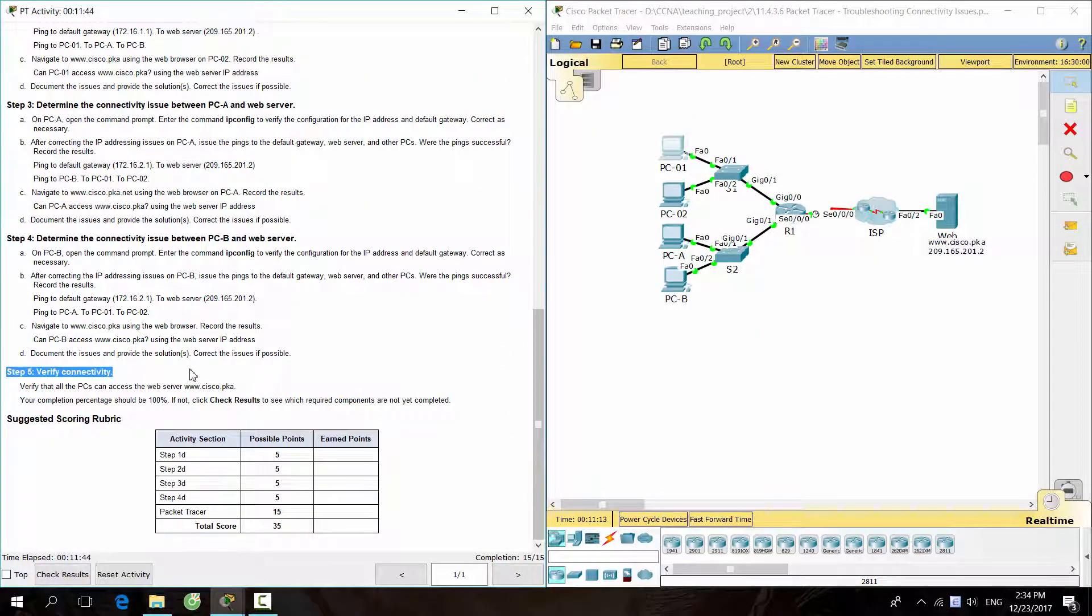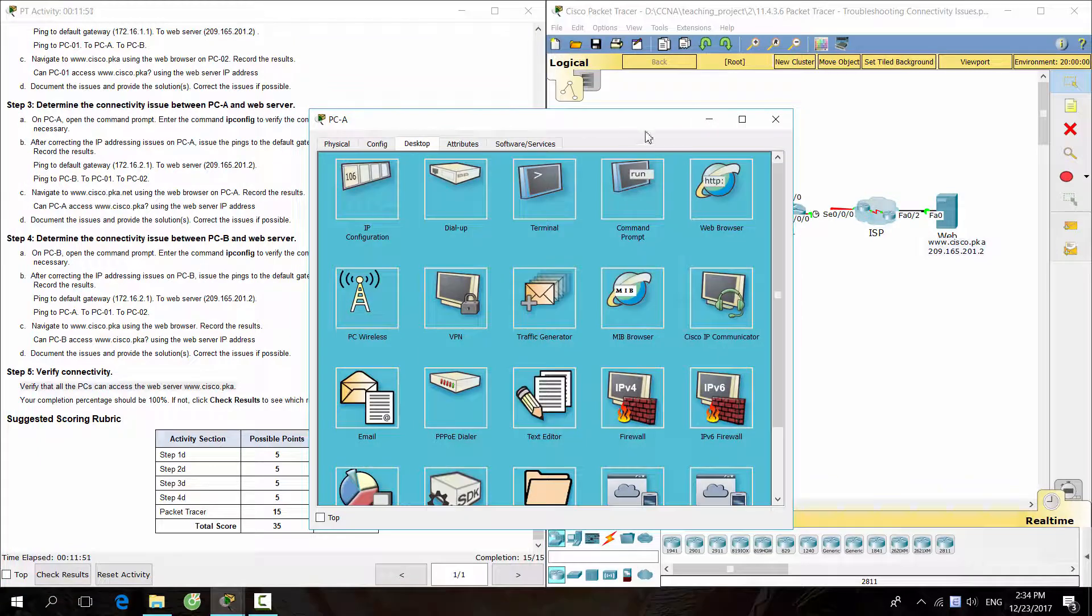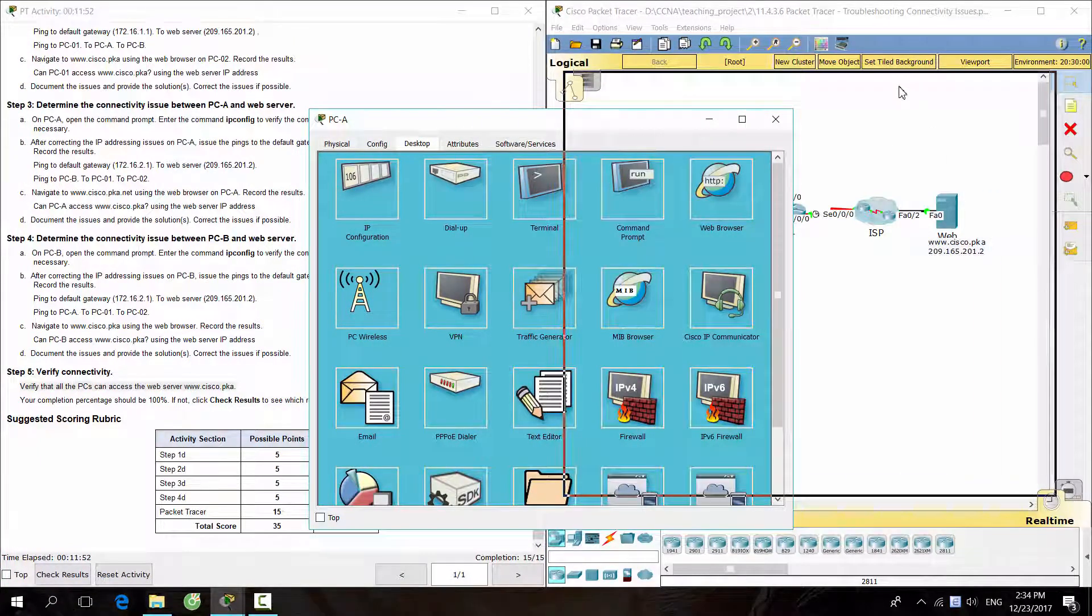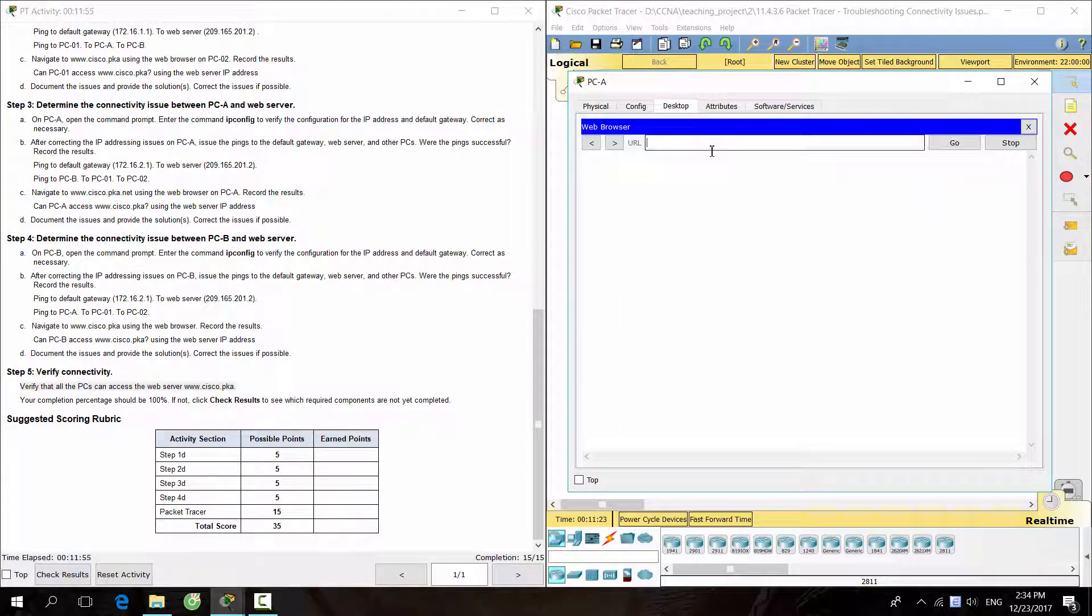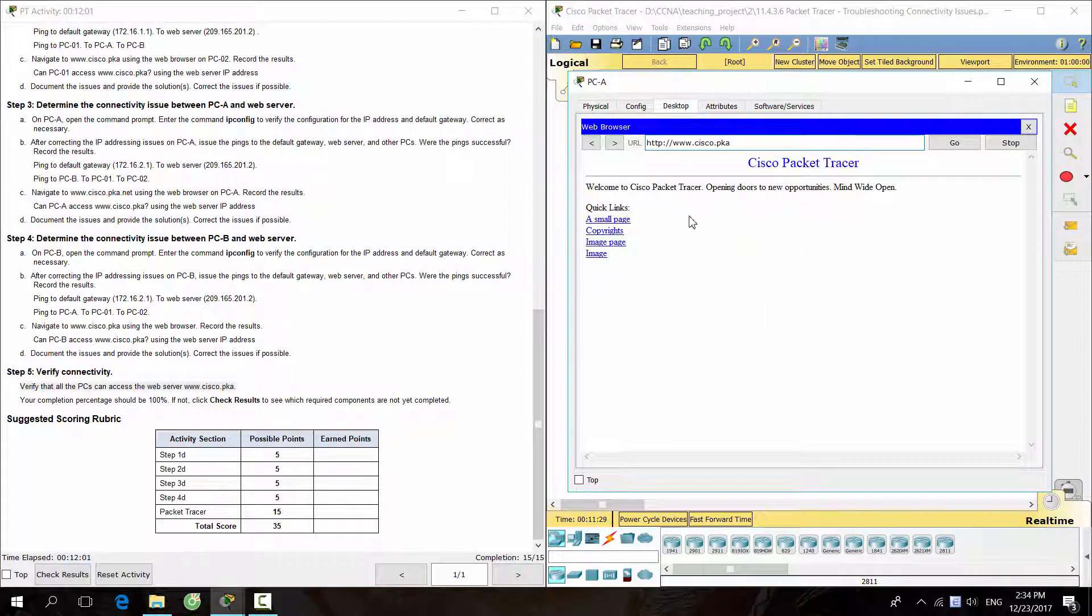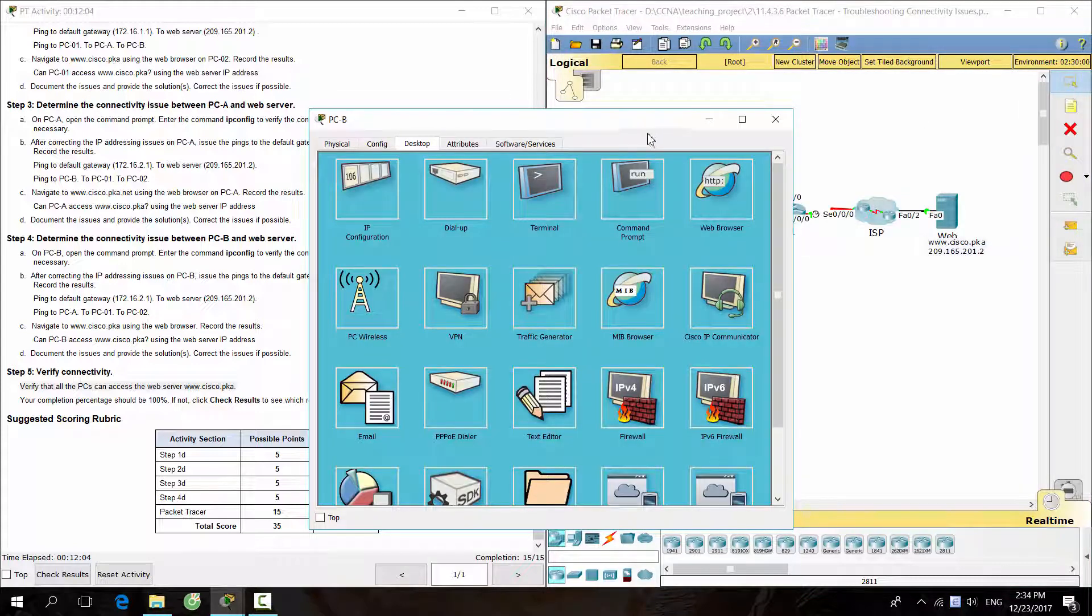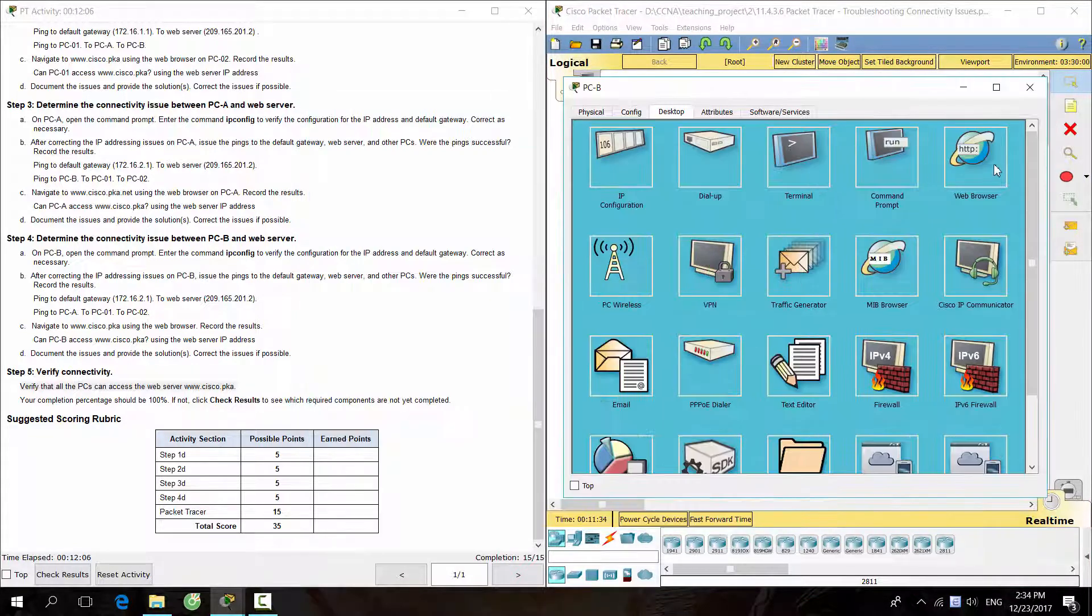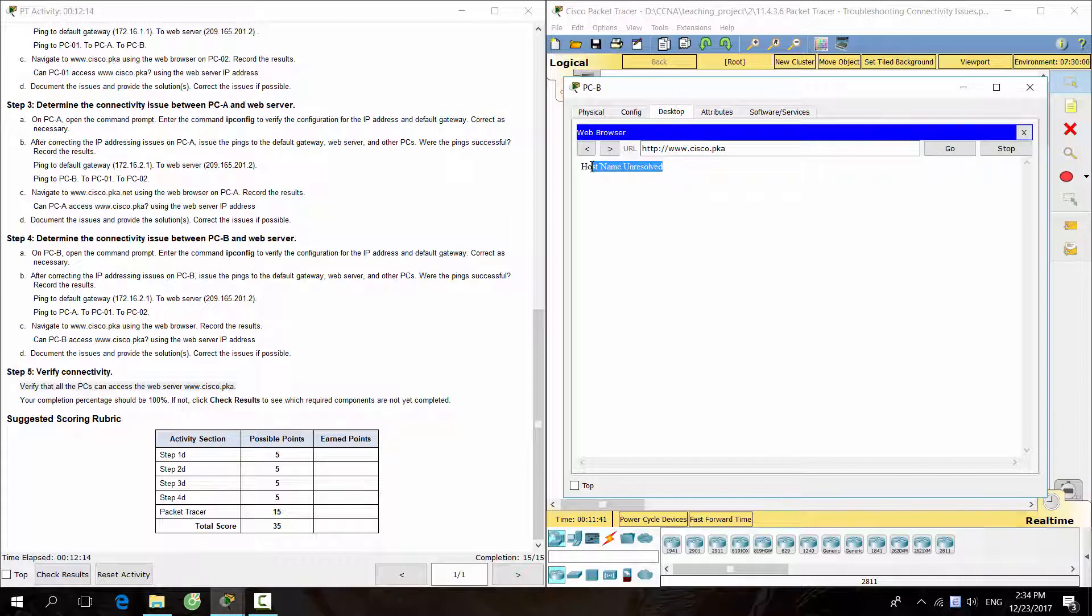Step 5: Verify that all the PCs can access the web server, www.cisco.pka. On PCB, when accessing the website, we got another problem, hostname unresolved. So, there might be something with DNS for PCB.